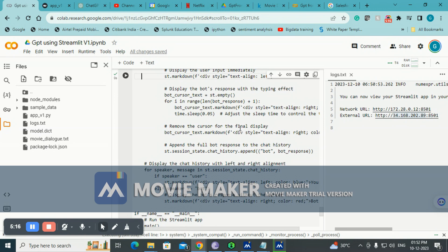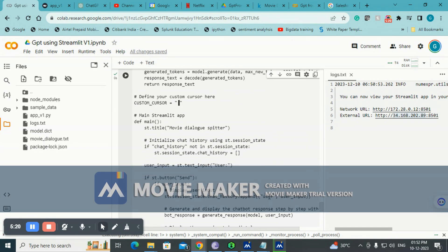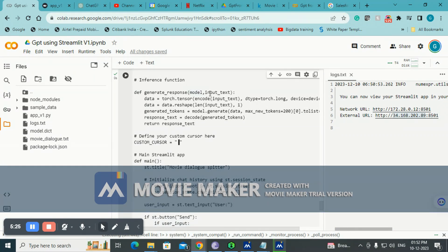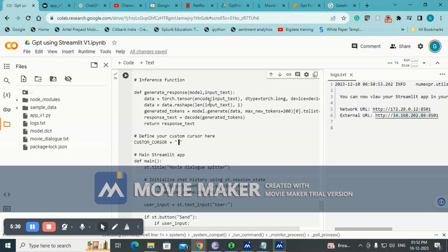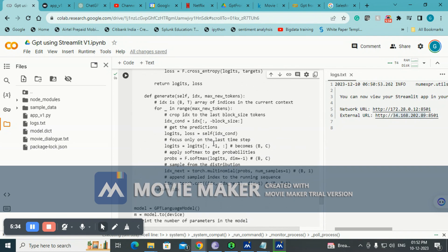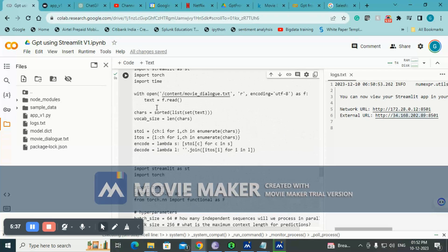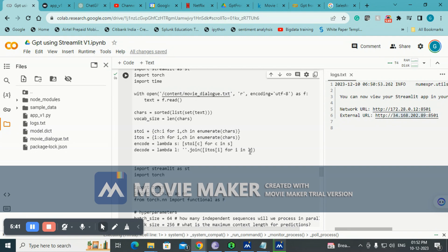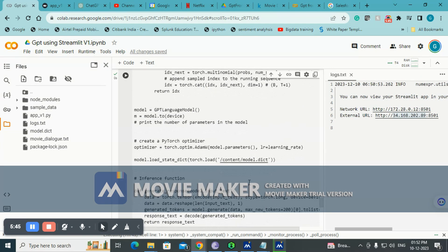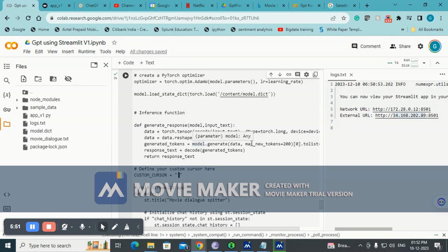It takes two things: one is a model, the trained model, the other one is the input text. What happens is we do embedding on the input text. You can see encode, which will be encoding the input similar to the movie dialog dataset using UTF-8. That's basically the encoding that happens. Once encoding happens, we convert them into tensor and then we send it to the model for prediction.